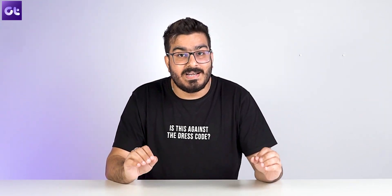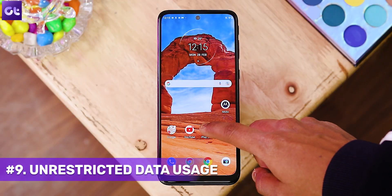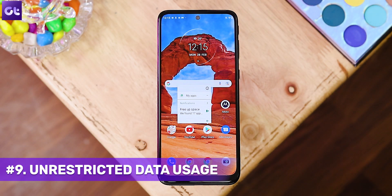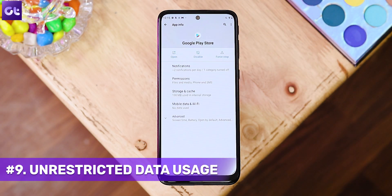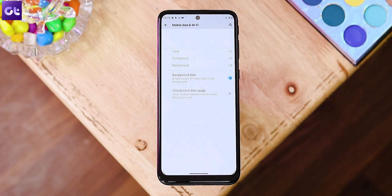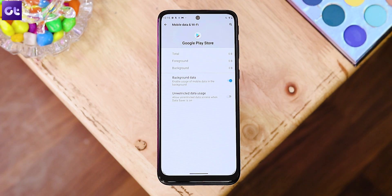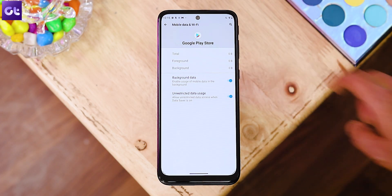Even after disabling Data Saver, you also need to ensure the Google Play Store has unrestricted data access. Long-press the Google Play Store icon, tap App Info, head over to the Mobile Data and Wi-Fi menu, and enable the Unrestricted Data Usage toggle.